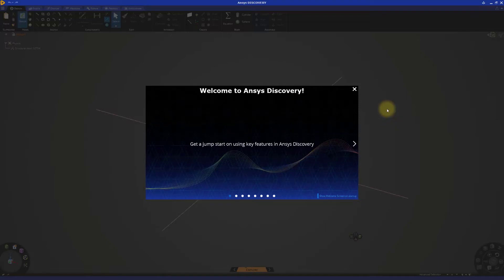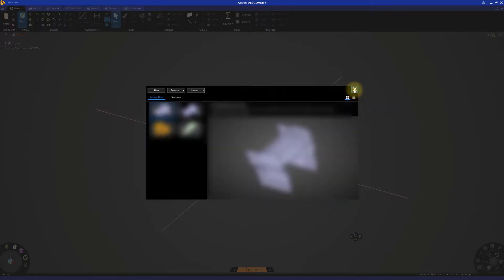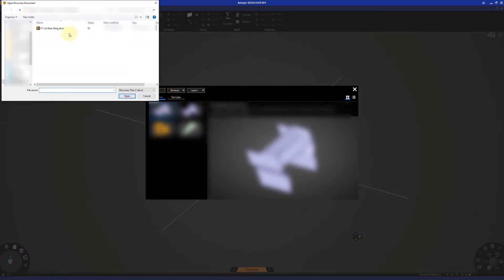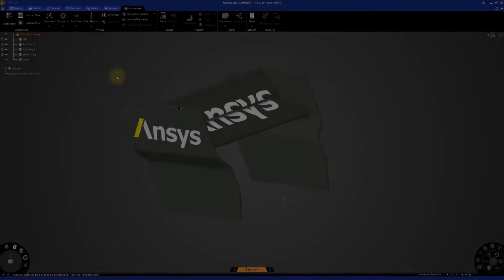The objective of this demonstration is to analyze how downforce is generated and examine how it can be used in the real world. Open a new session of Discovery, close the welcome screen, and browse for the file f1carrearwing.dsco.